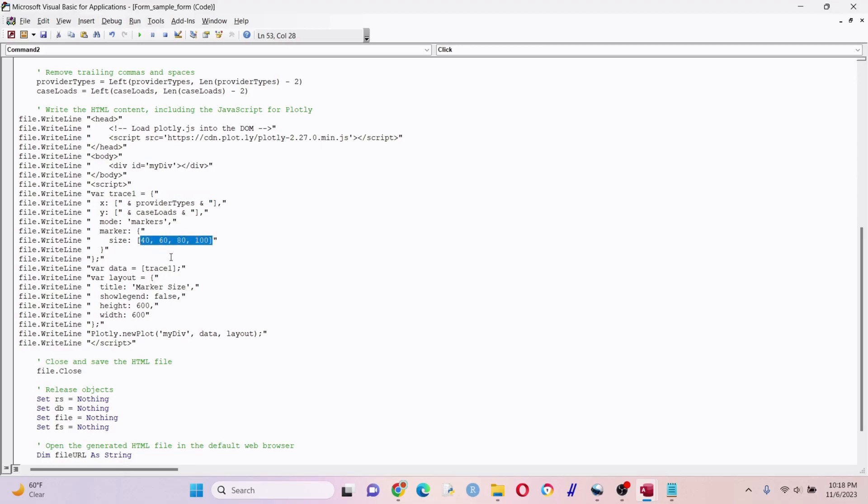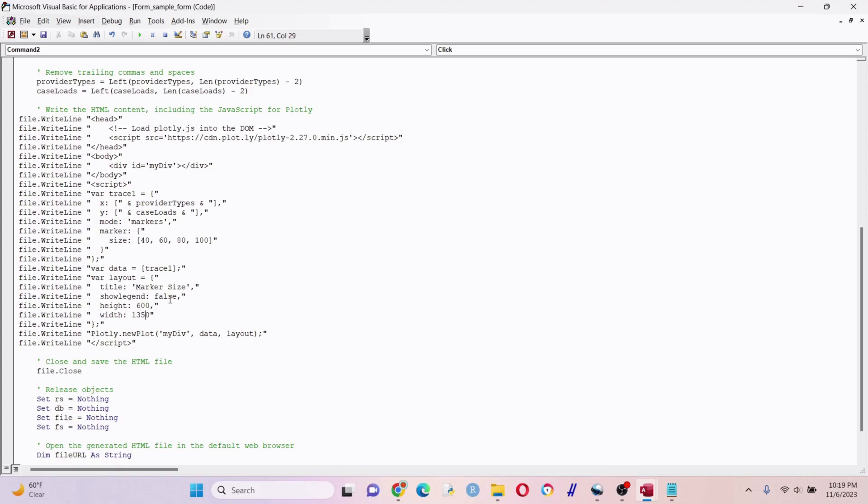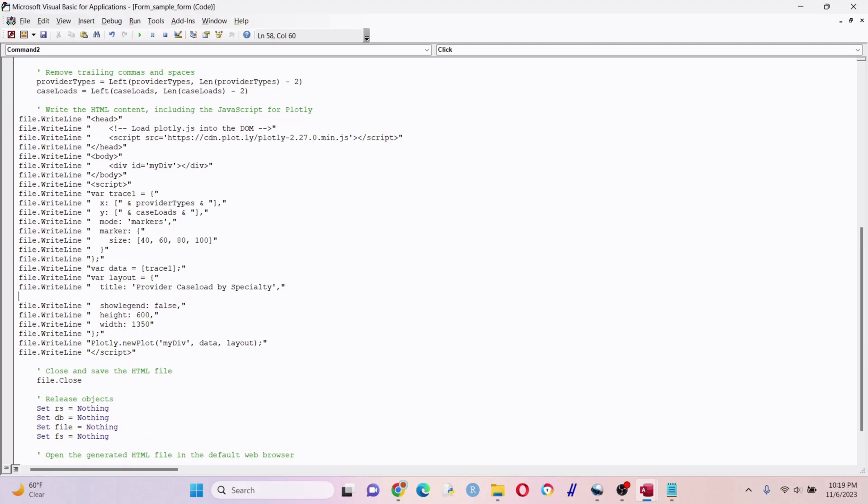If you know how many rows of data you have and you know the values, you could put 20 different sizes corresponding to each value, but let's not do that. Let's change the width to 1350, make this a little bit wider - that's an easy thing we can change. Also change the title - we can call this something like provider caseload by specialty. One more thing we can do is add an x-axis.